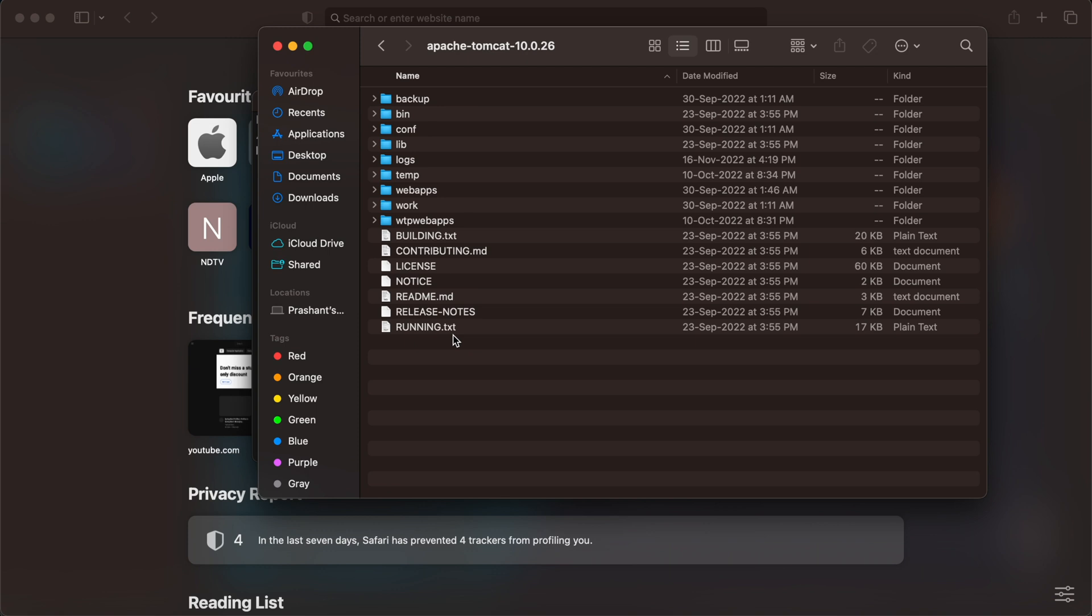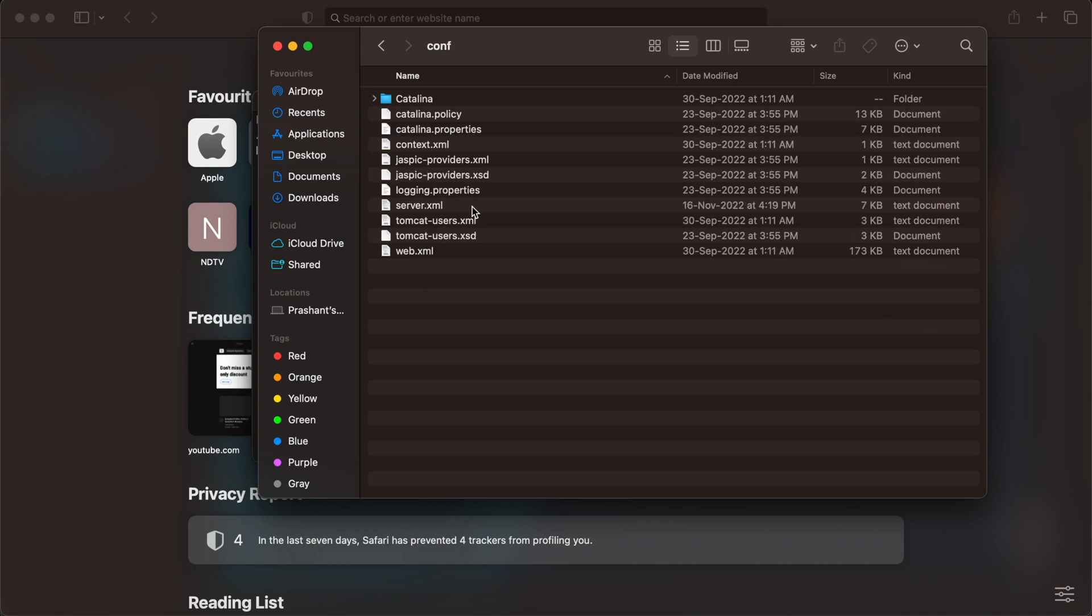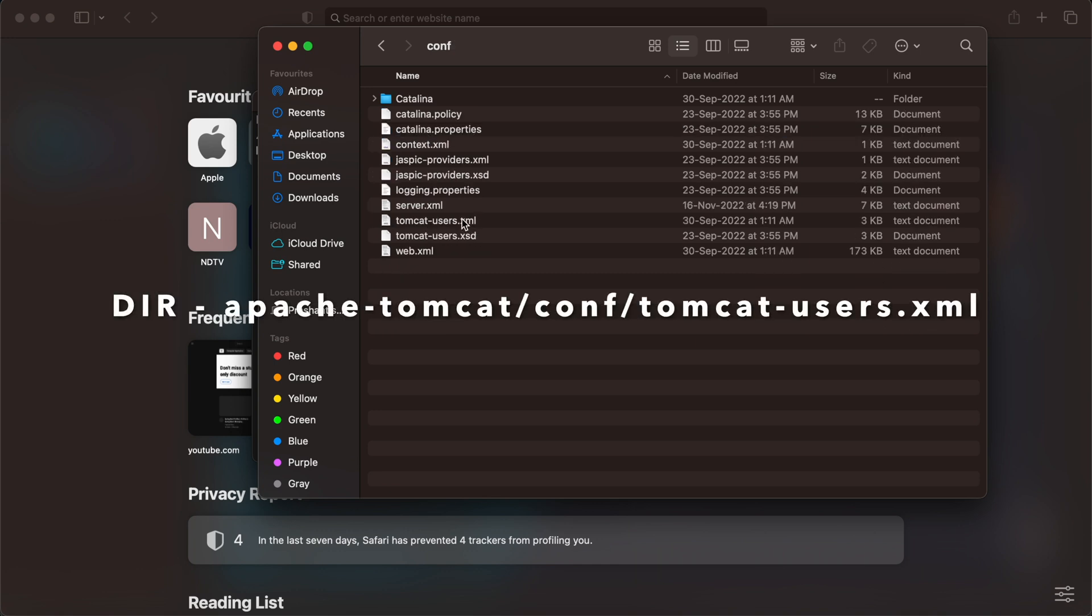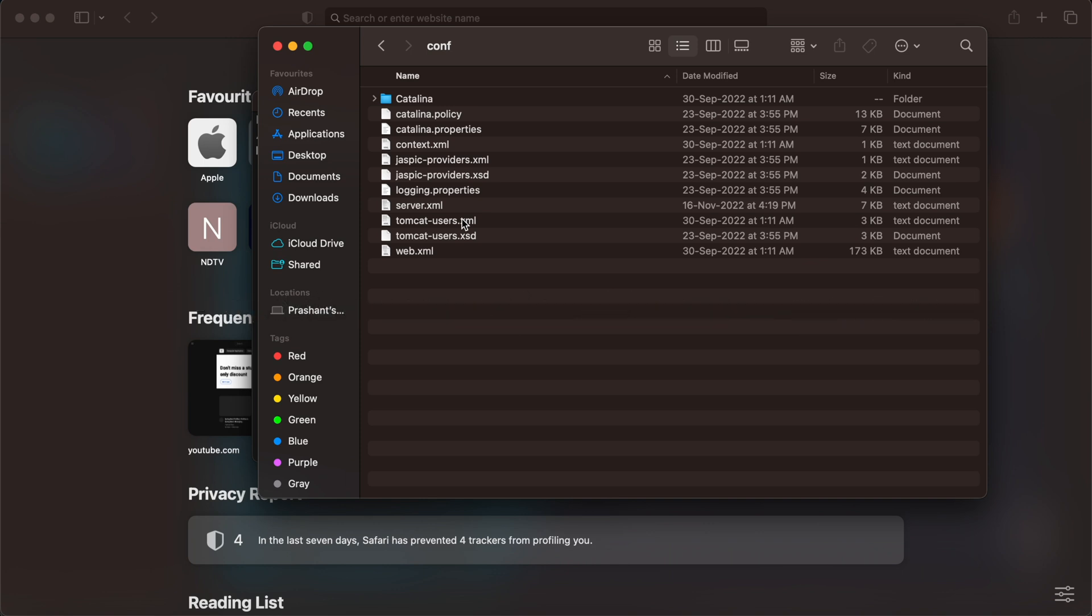Then you can change those things. The file that we need to change is present in the conf folder. Inside this, the file tomcat-users.xml - we need to open this file first.